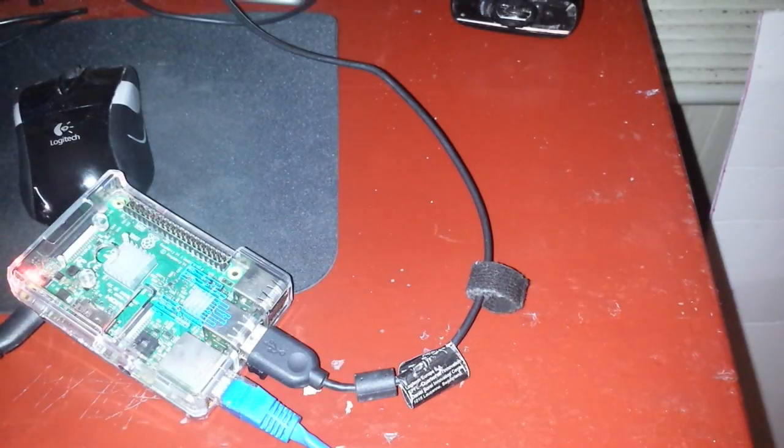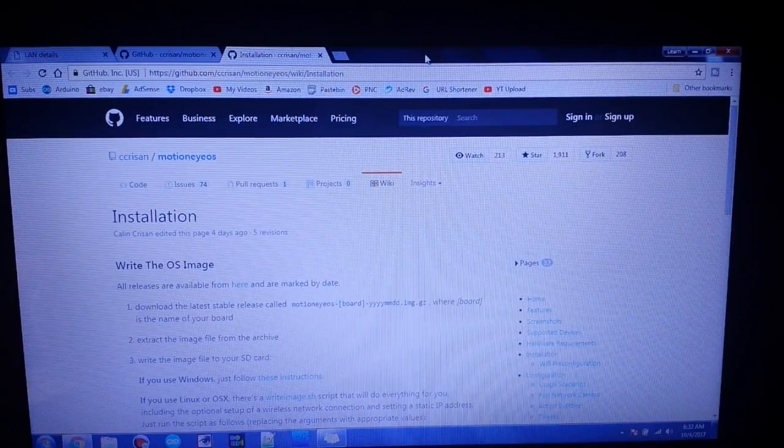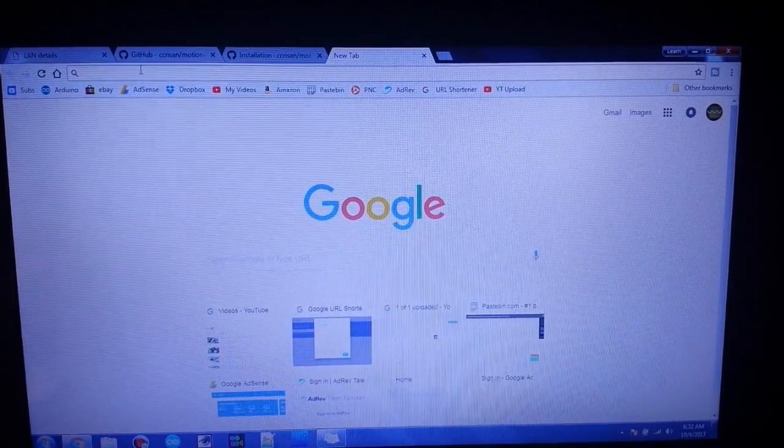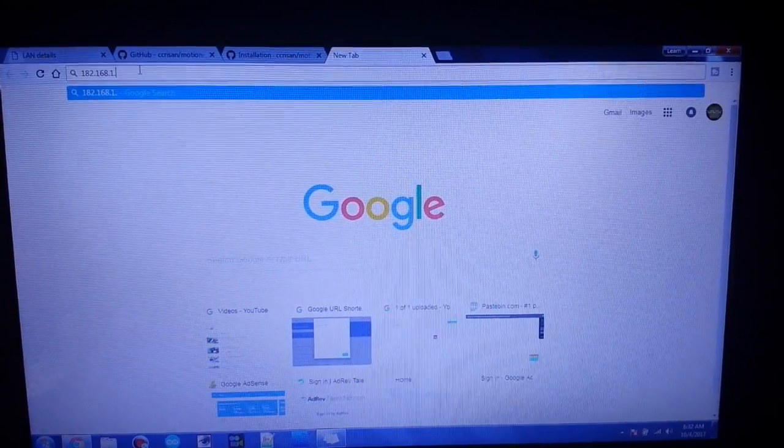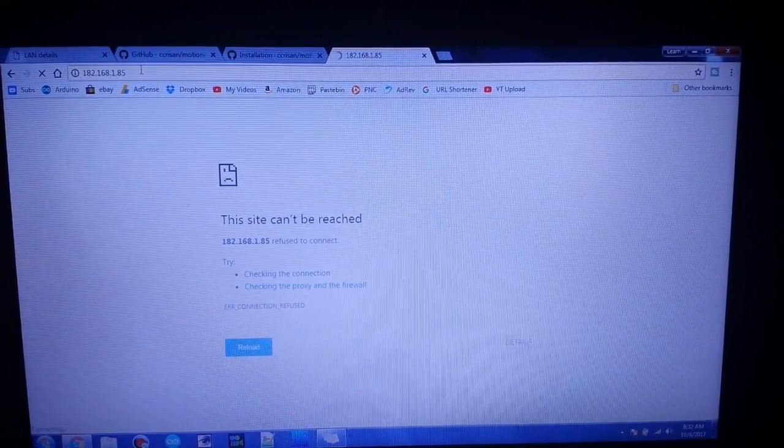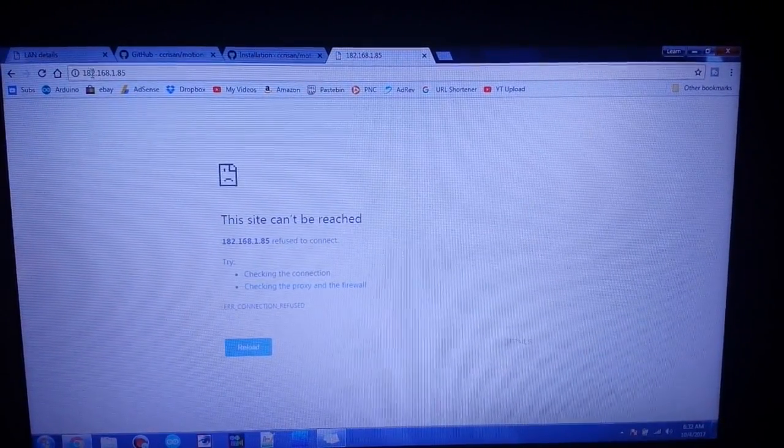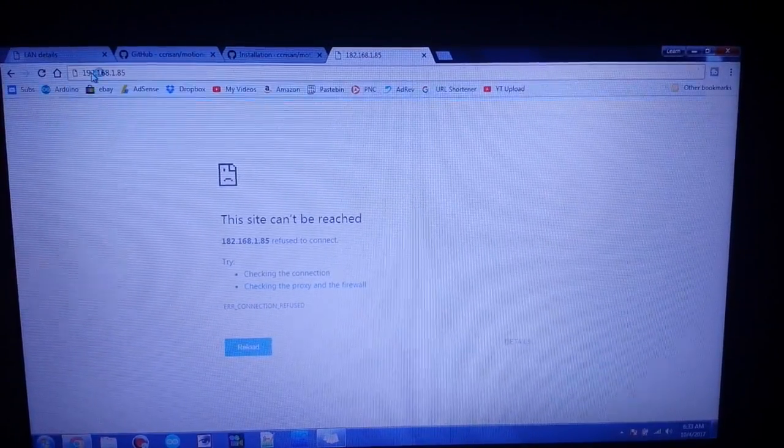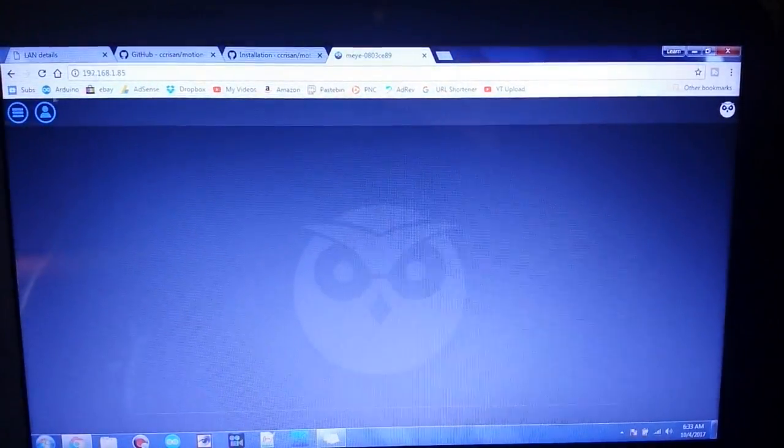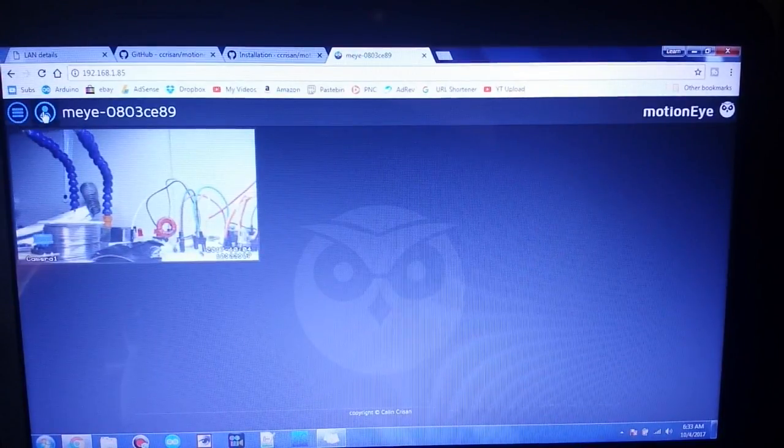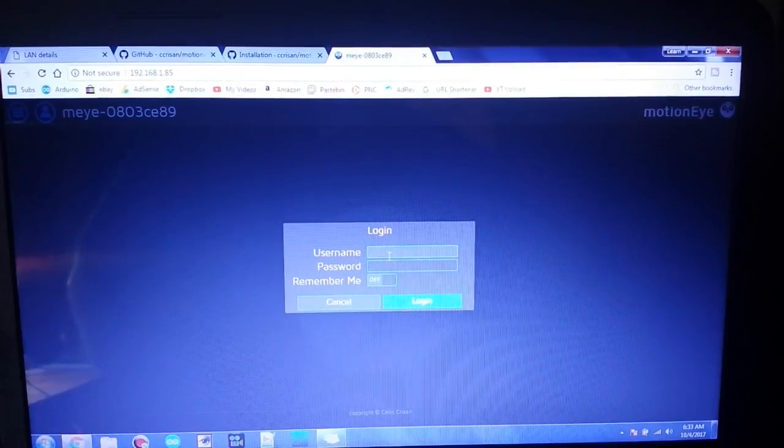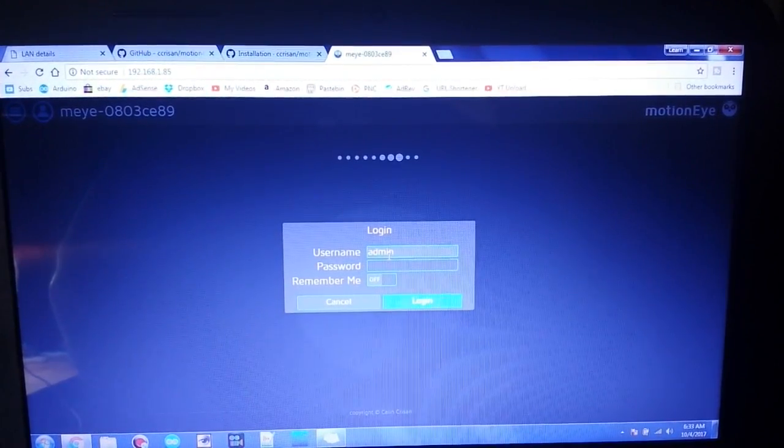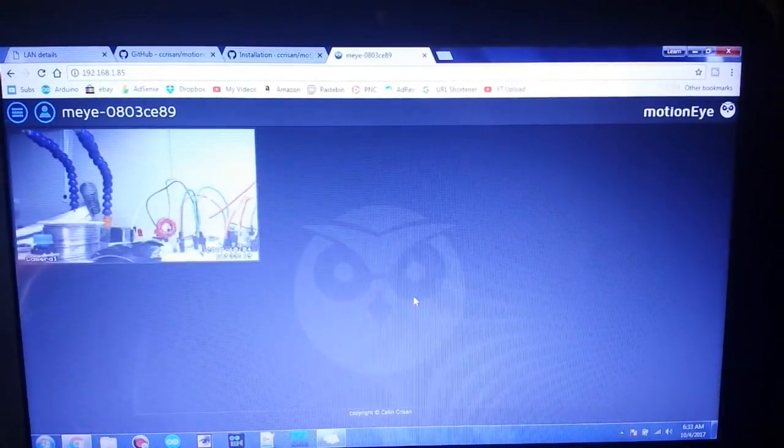All right, a couple of minutes have passed. Let's bring up a new window and put in our address. Oh, helps if I put in the right address. Now it says to come up here and click switch user, type in admin with no password, and that should bring us in.